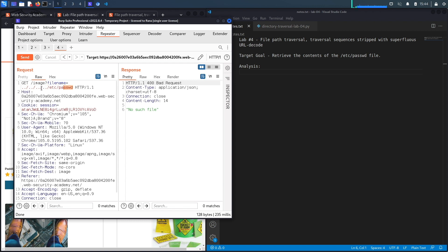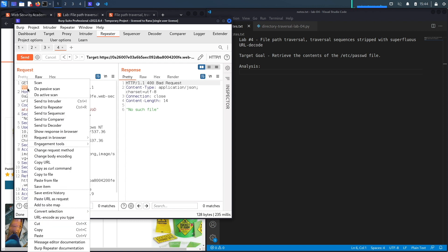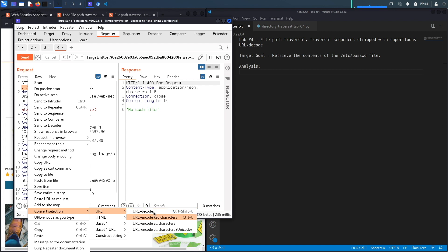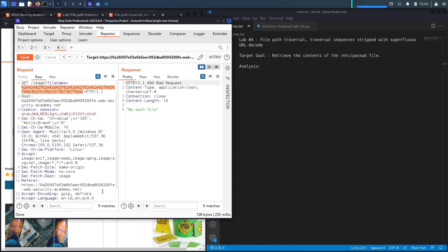The next step I'm going to try is remove that bypass technique and then encode it. Sometimes when it's encoded, the application checks for that sequence on the encoded text which obviously is not there because it's encoded, so it allows us to bypass the defensive mechanisms. I'm going to URL encode all characters, hit send and we still get no such file.